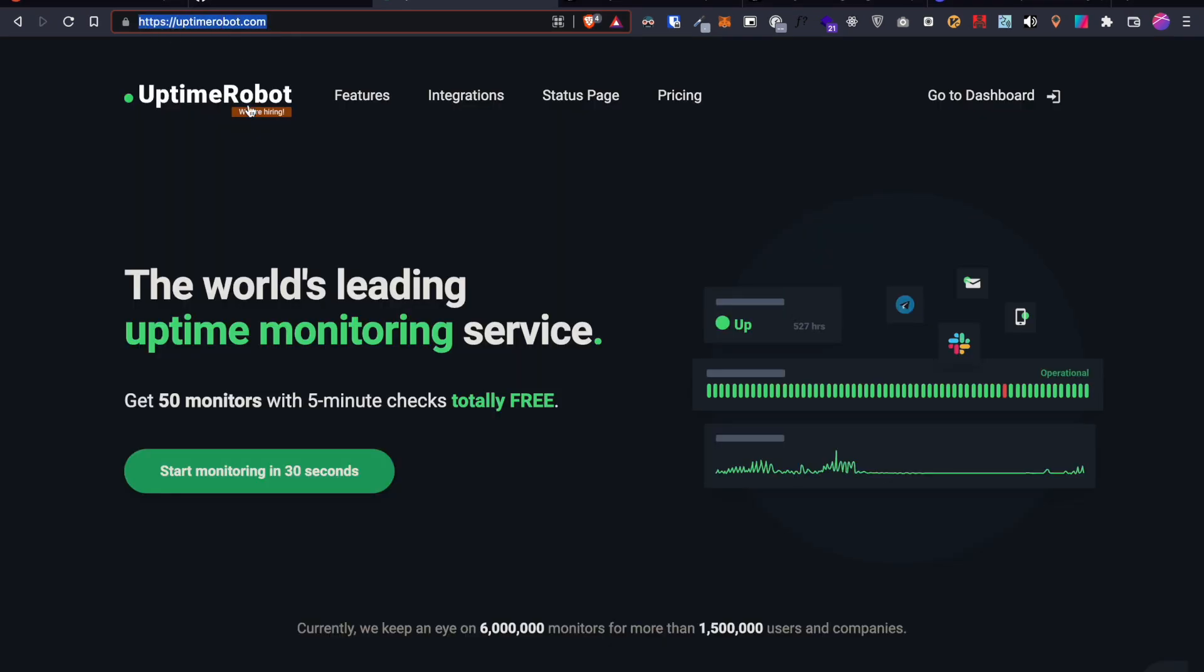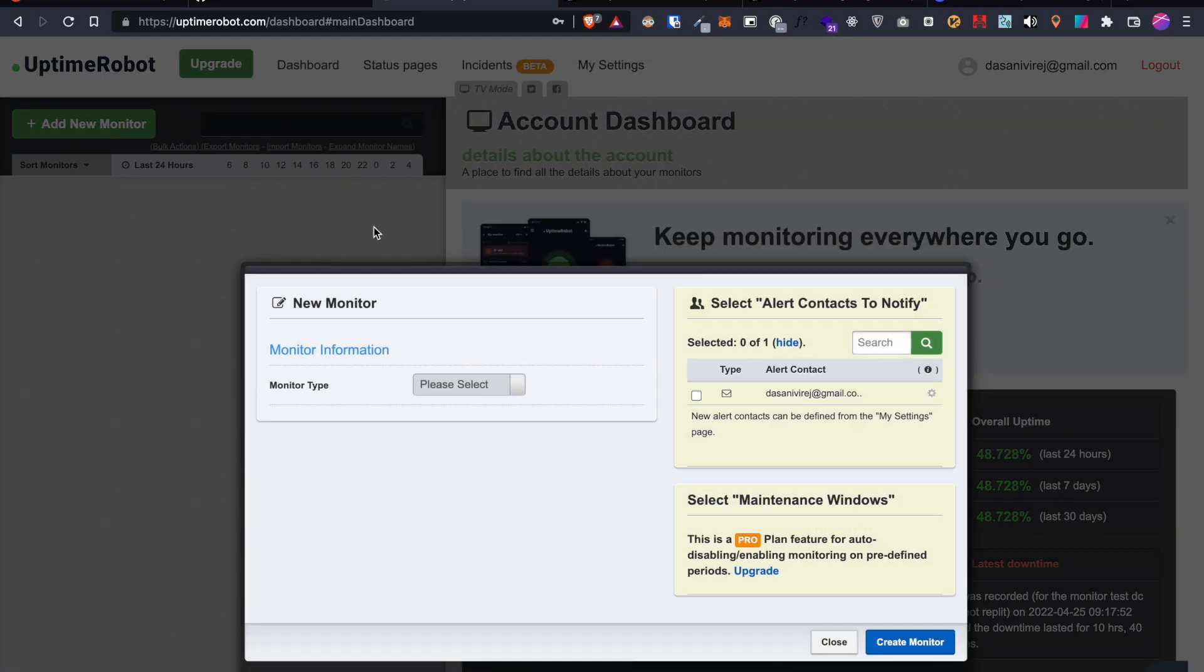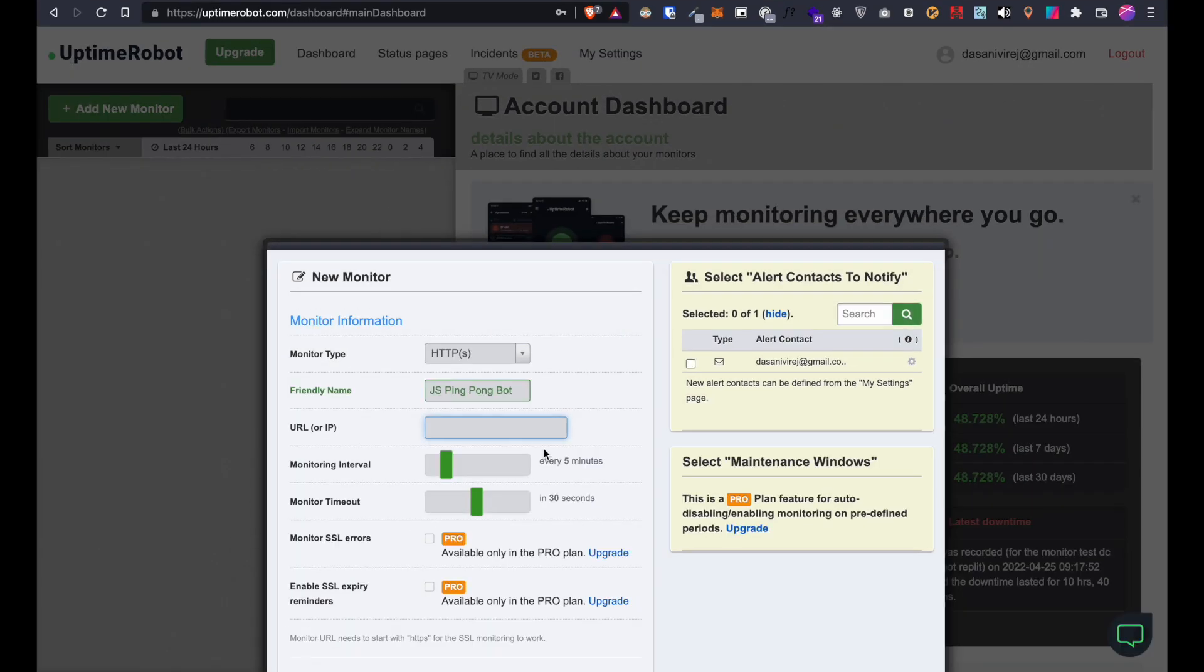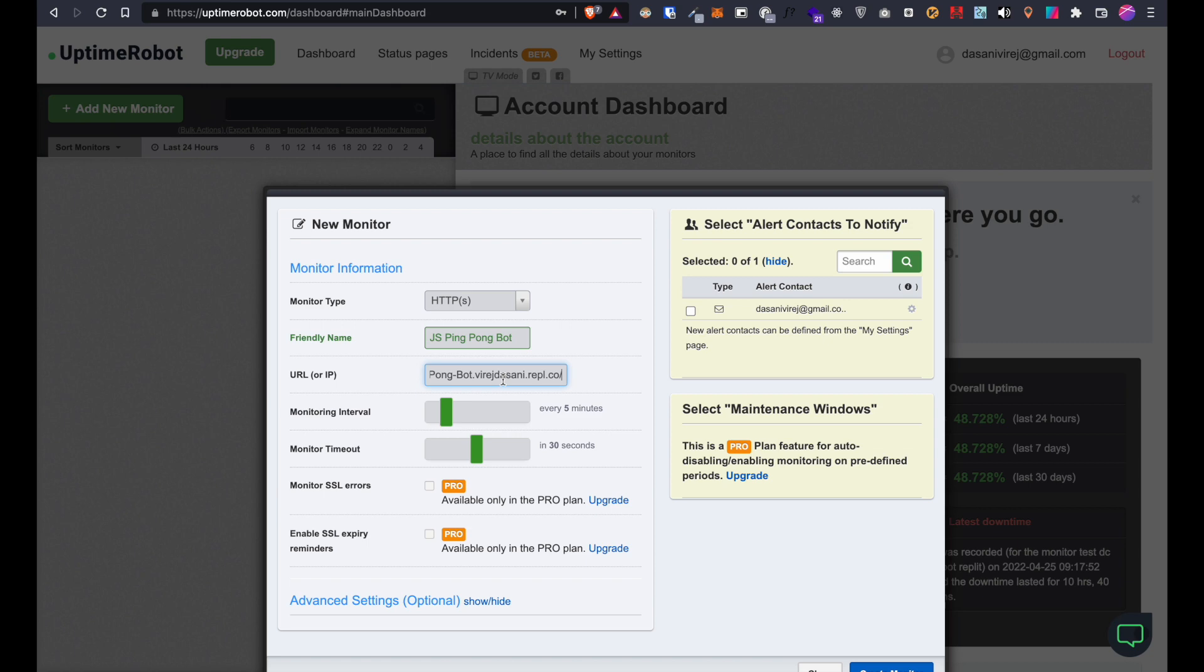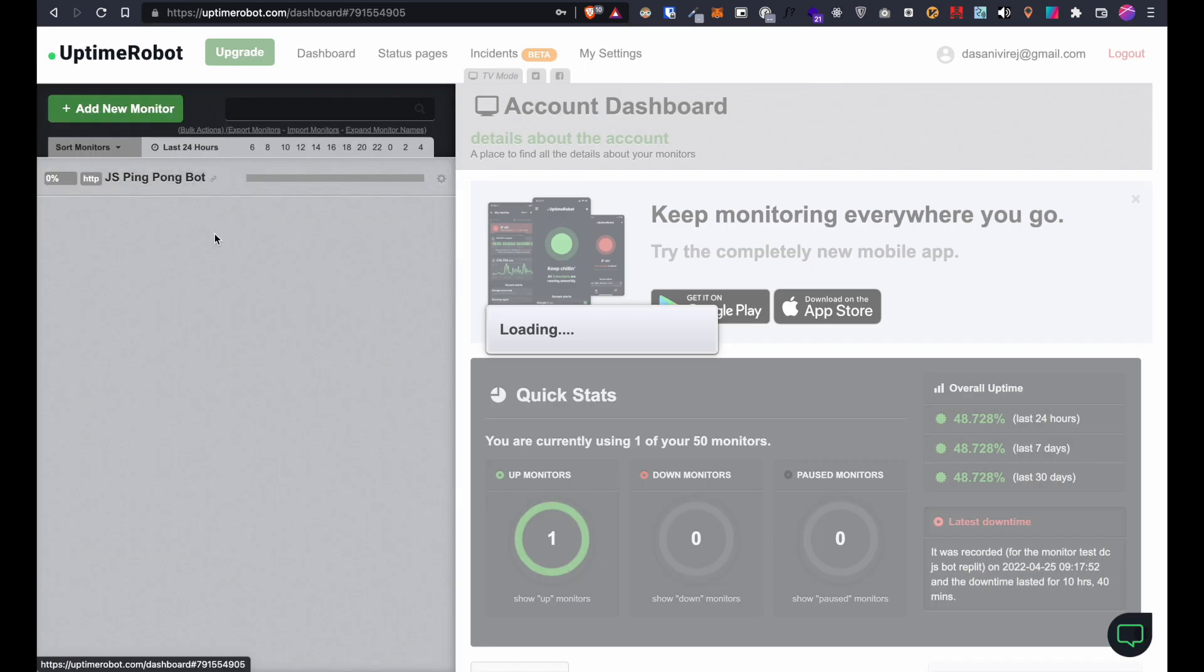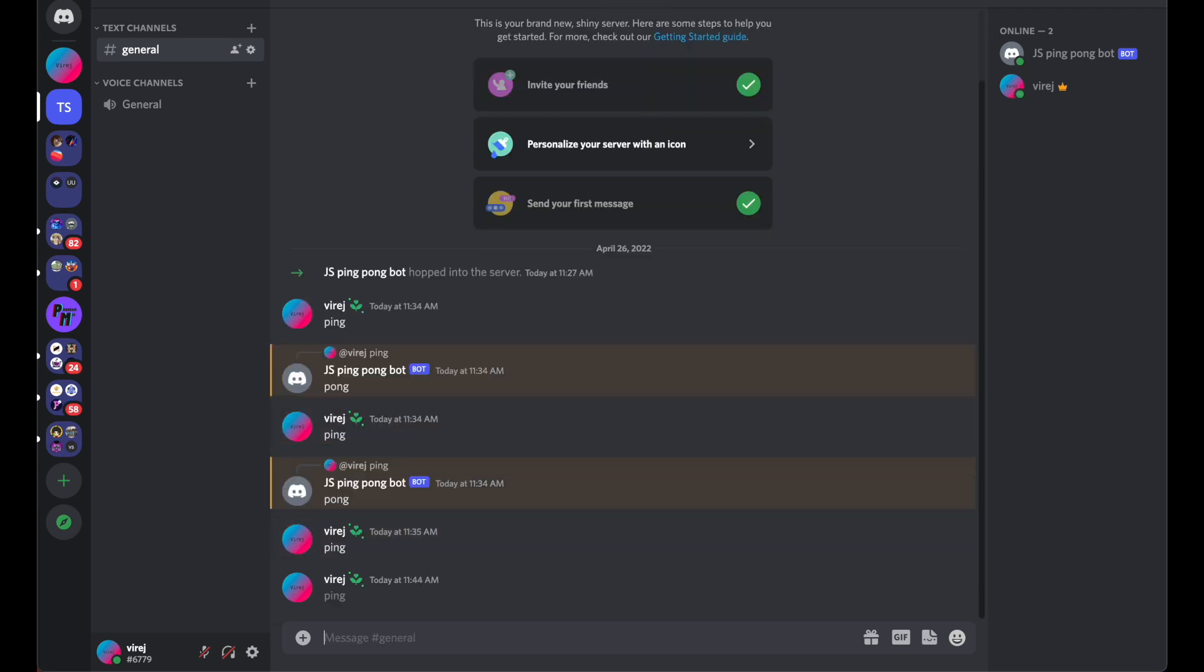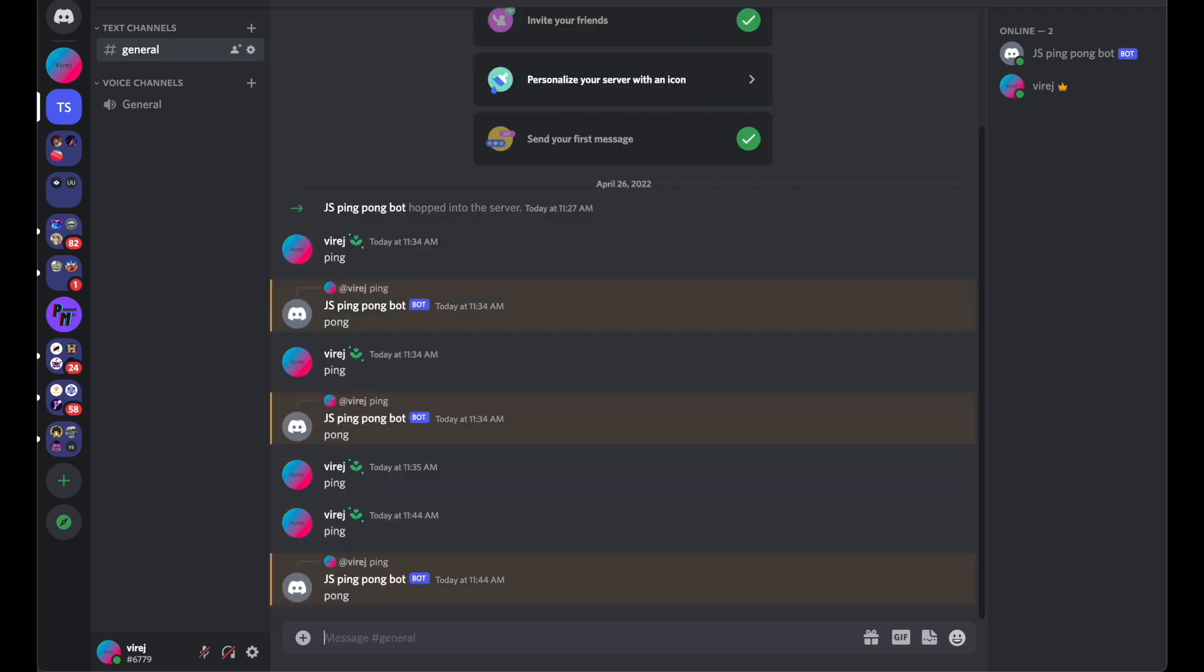Now go to uptime robot, login and select add new monitor. Make sure the type is http, give it a name, paste the repl url and create the monitor. This will keep our bot online even if we close the replit window.